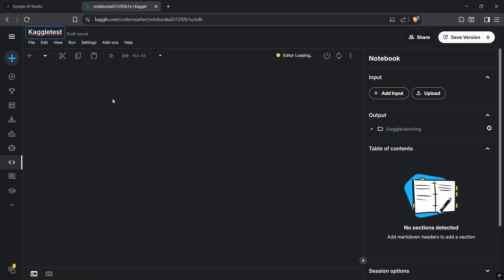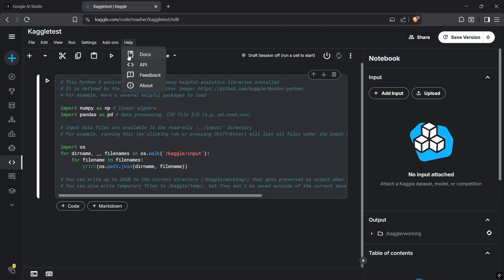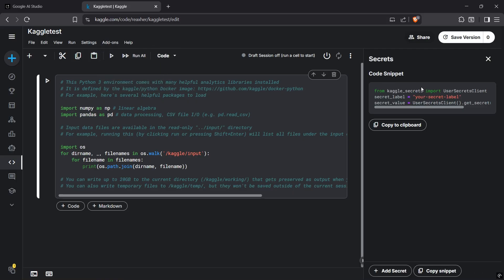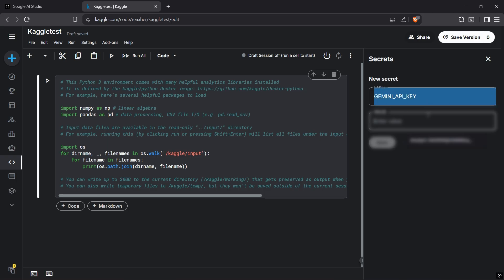Click on add-ons, then secrets. Now add a secret on the bottom right. Enter the label Gemini API key. You can name it whatever you want. Enter the value we copied from Google AI Studio and save it.